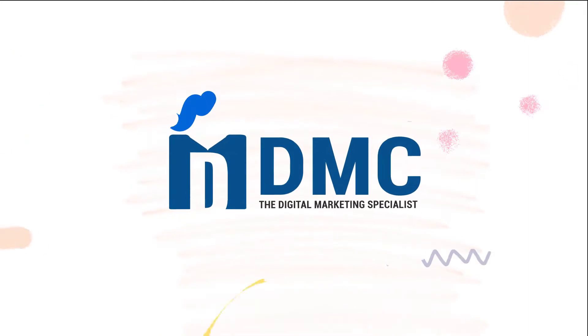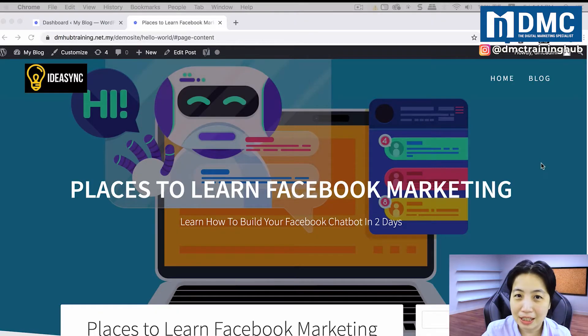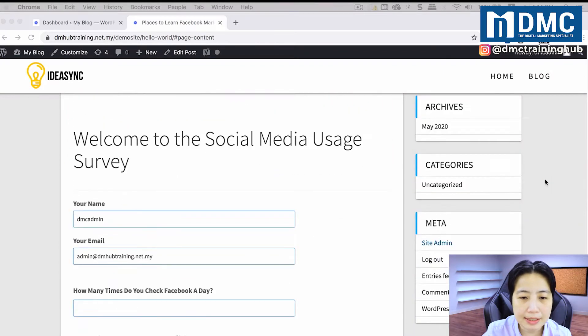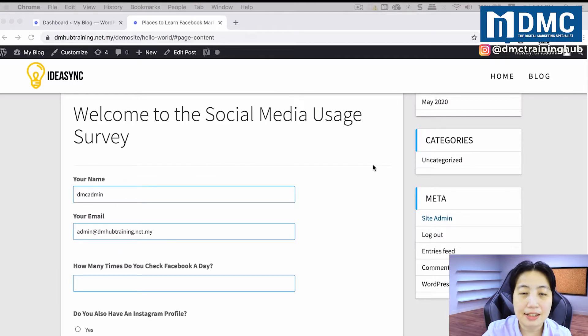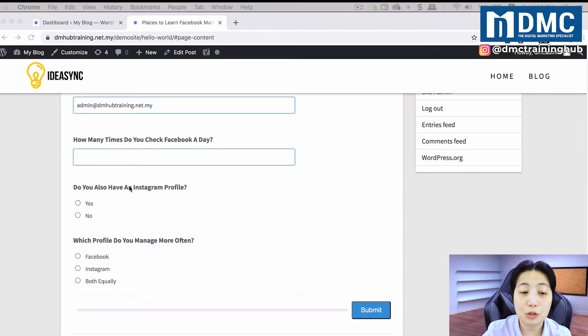Let's move on and see how it looks like in our website. Right now you are seeing my article on places to learn Facebook marketing. If I scroll down a little bit, right after the contents of my article, you would see a section that has a survey for website visitors to fill up. We'll ask for your name and your email, and then ask three essential questions, and the person can click submit when done.